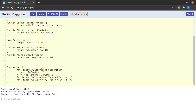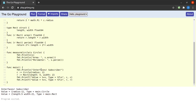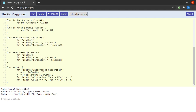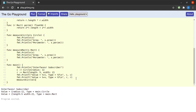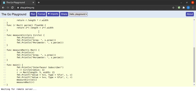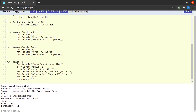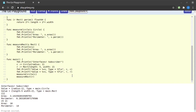Now suppose I want a function that prints the area and perimeter of a circle — let's call it measureCircle — and a similar function measureRect for rectangles. In main I call measureCircle(c) and measureRect(r). Running this, we first get the circle printed with its area and perimeter, then the rectangle with its area and perimeter.